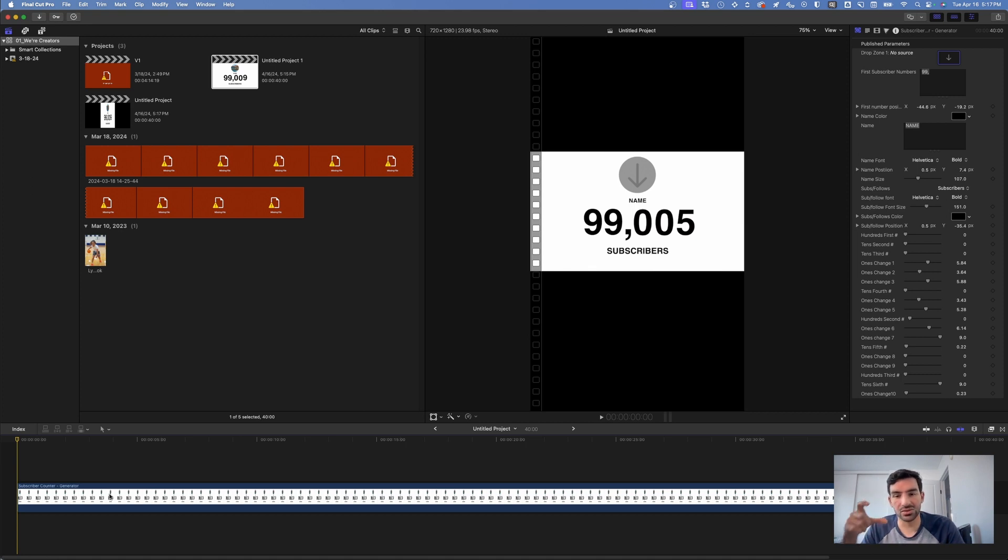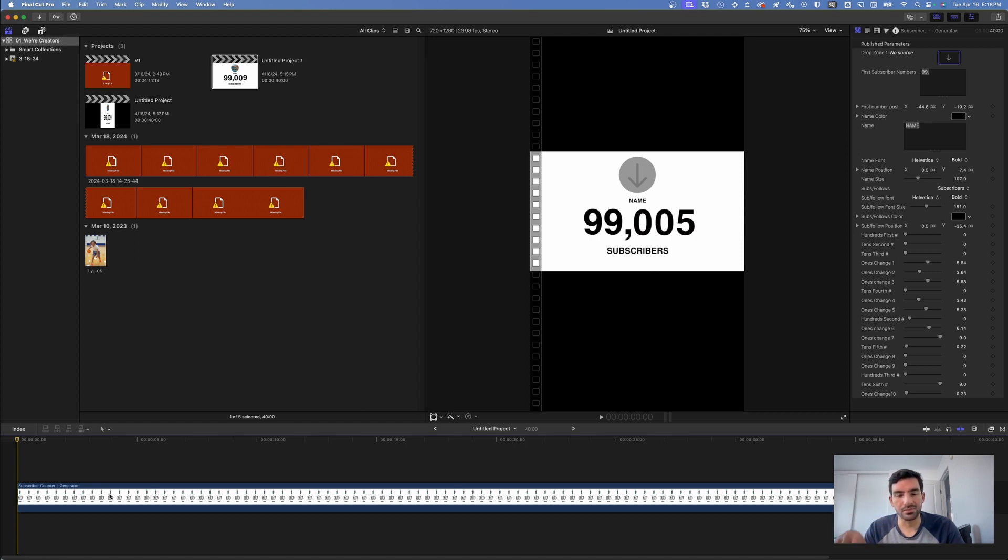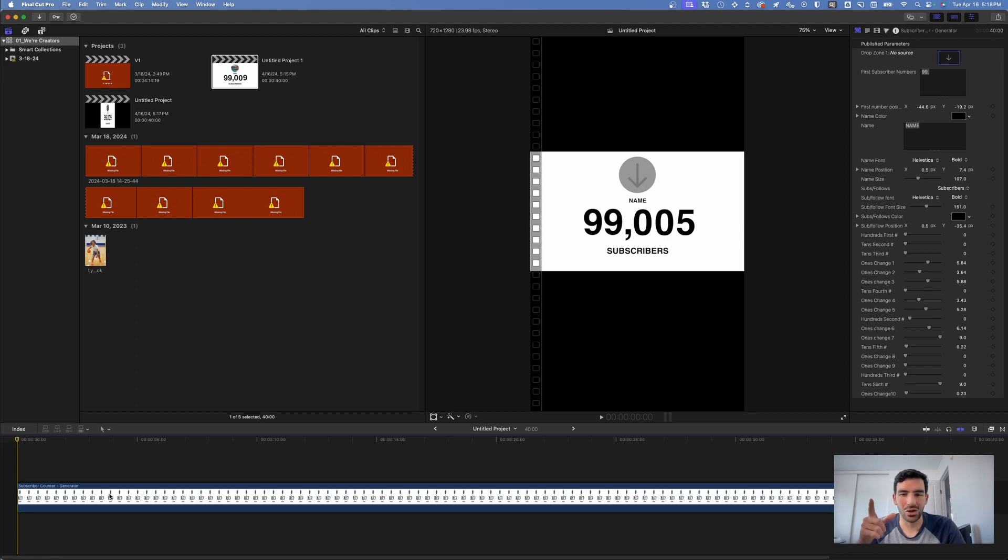The actual template comes with instructions on how to install it. You want to put it in the generators folder of your Final Cut Pro if you don't have Apple Motion so that you can use this in any project that you have for a subscriber counter. Hope you enjoyed.